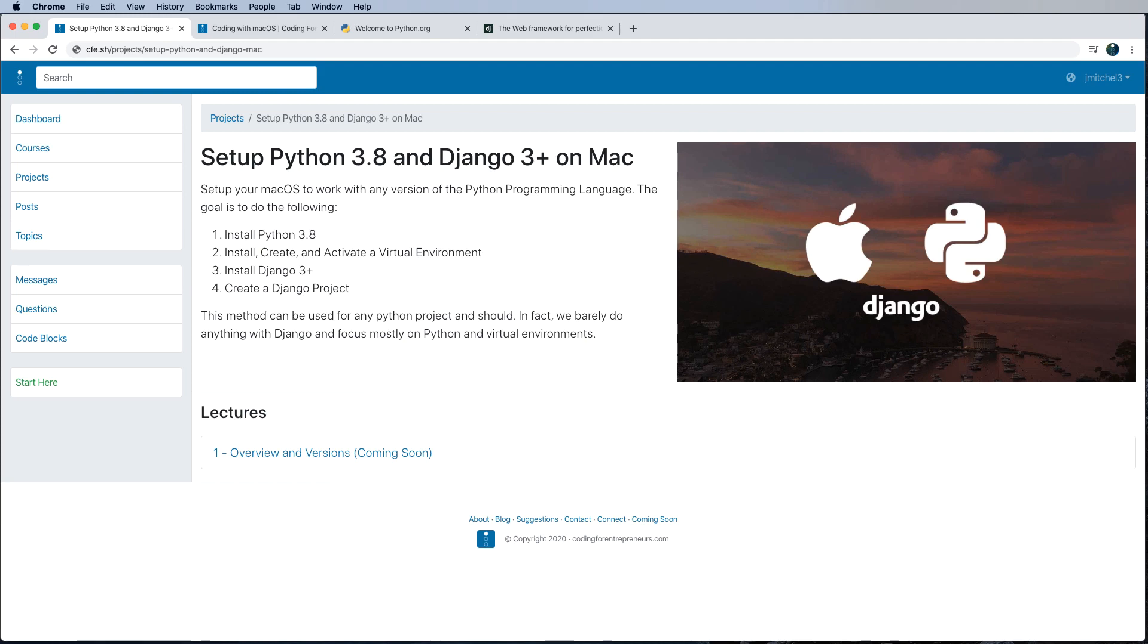Now, the reason that this works across all those platforms is because of Python. Python is open source and meant to work across these different machines in a way that's familiar if you know Python.